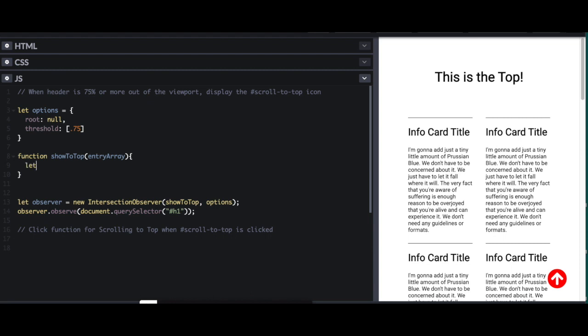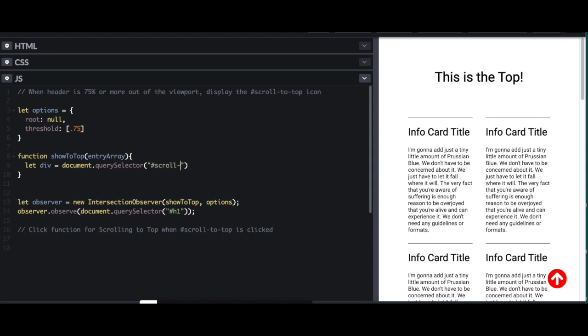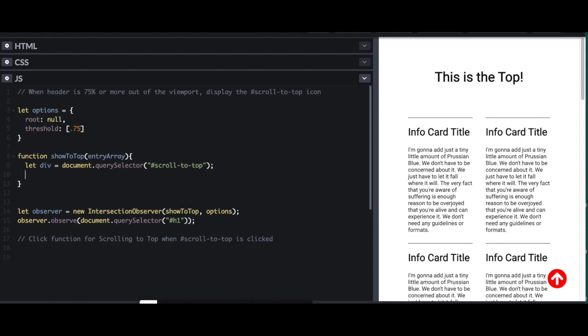So, the first thing I want to do is I want to tell it which div or which element I want to affect. So the element is document query selector, and I've given it an ID of scroll to top. And then, I am going to access my array, so entry array, and remember it just has one item on it, one object. And so that's the first entry.